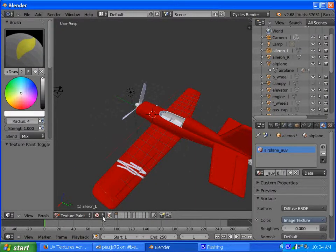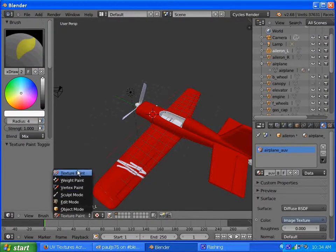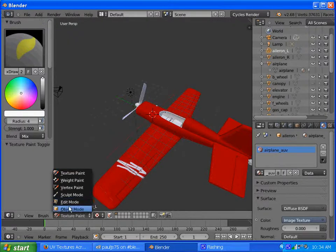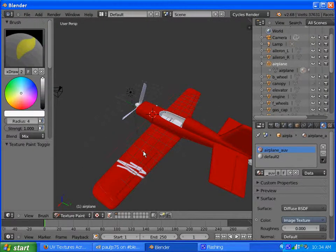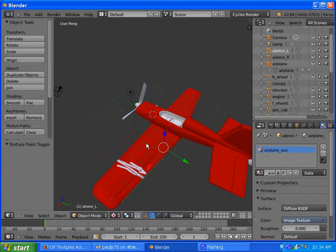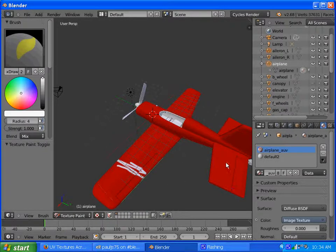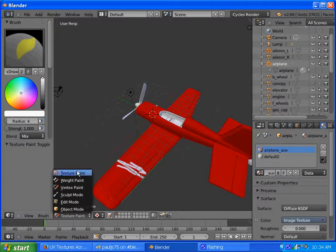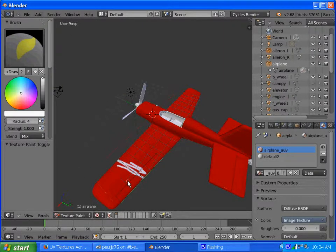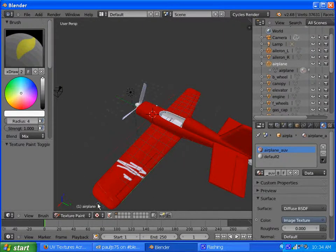What I'd like to do is be able to select, go into object mode, select this part and select that part. You know, just select more than one thing and go to texture paint and be able to see it doesn't want to work.